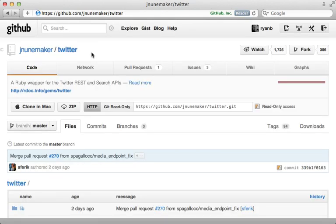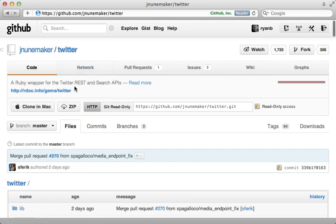Now we could make the requests and parse the JSON response on our own. But why do all of that work when the Twitter gem will do it for us? This makes it really easy to communicate with Twitter's REST API directly from Ruby. Let me show you how it works.